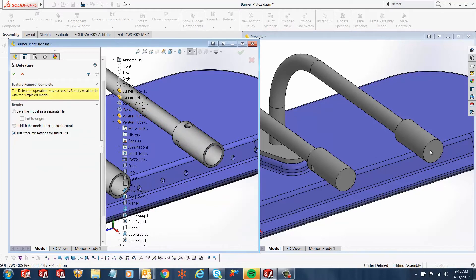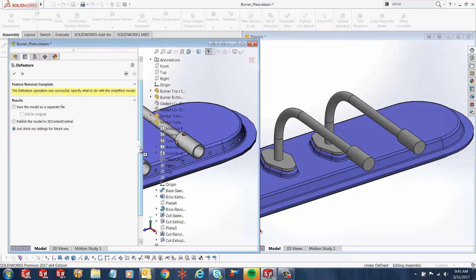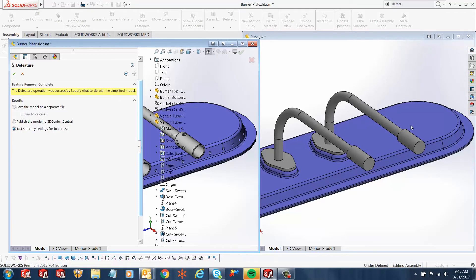This was basically, you know, the last step of your model. Once you have defeatured your sub-assembly, removed all the parts, components, and features that you don't want to be a part of that particular new model, a couple of things we can do over here is either we can save the model as a separate file—it'll have its C drive or a location to go to.